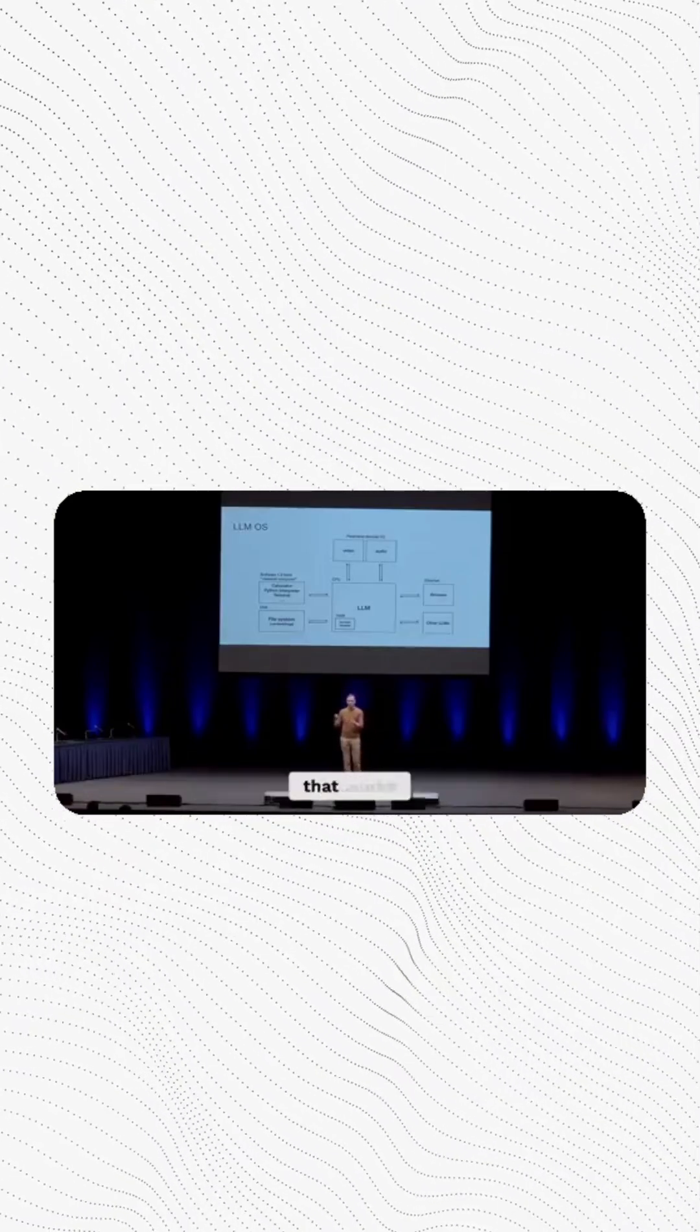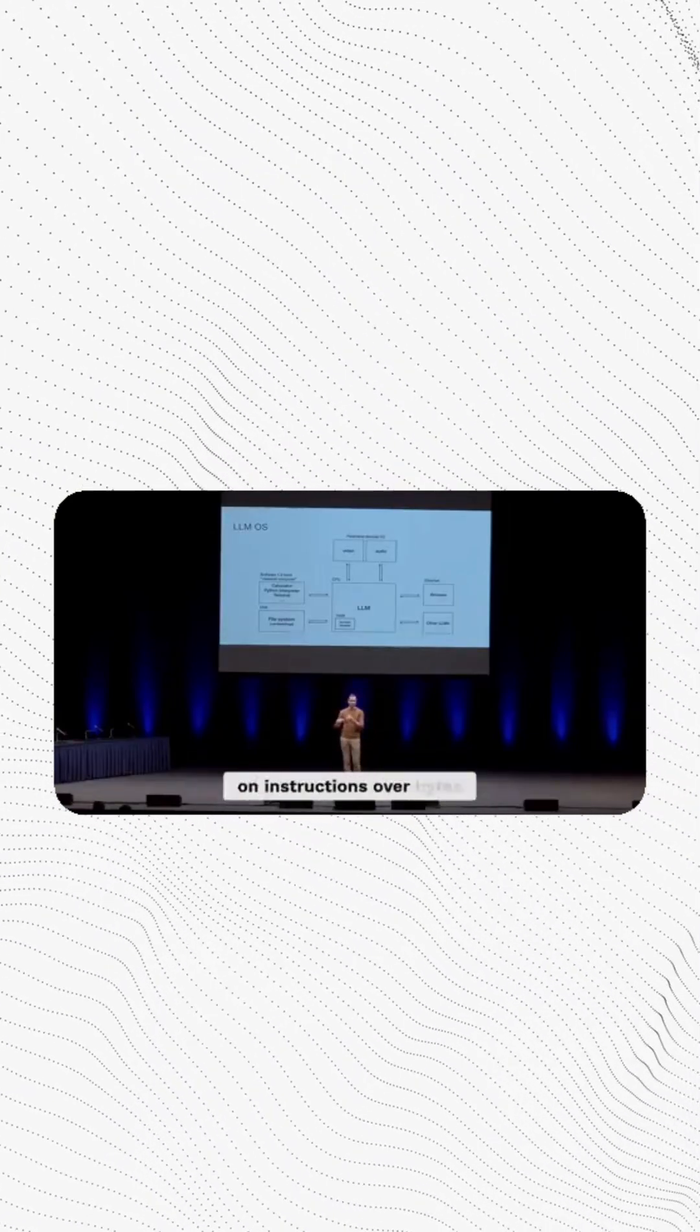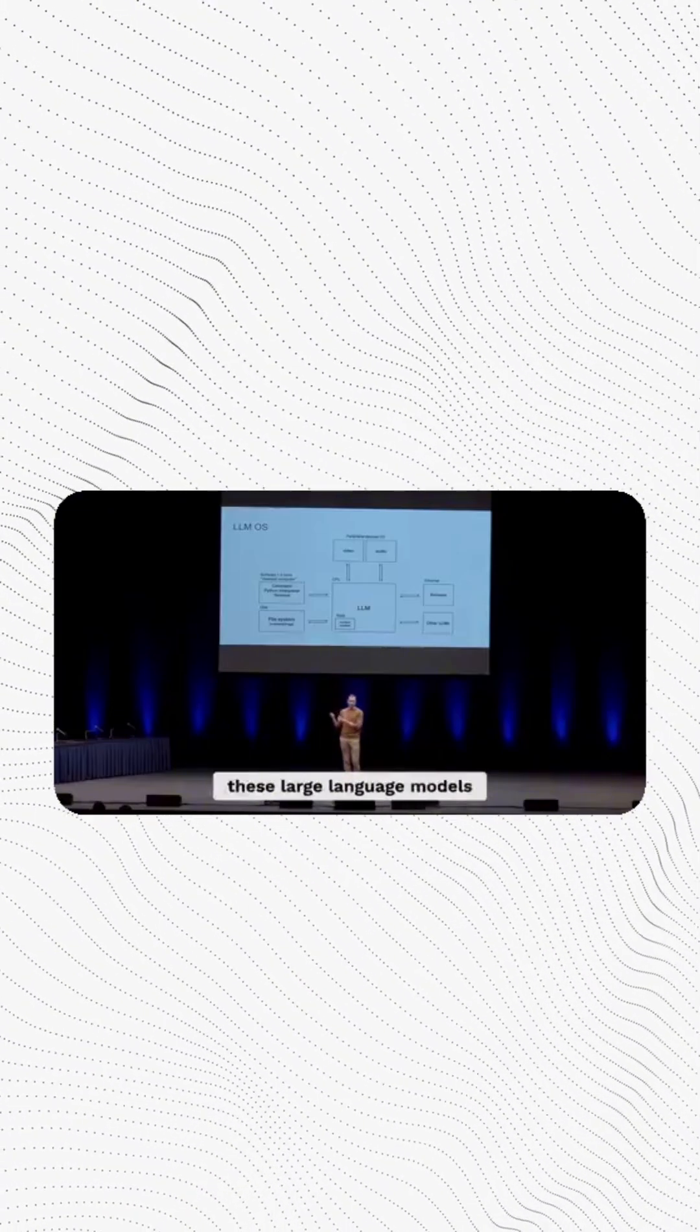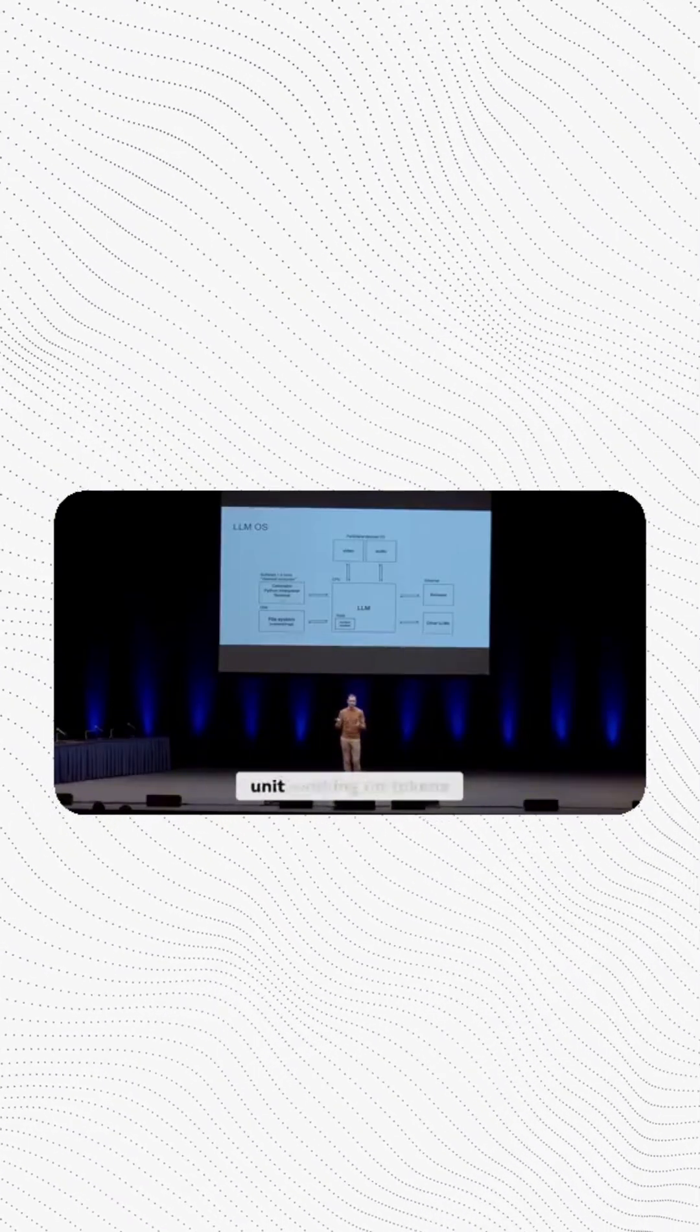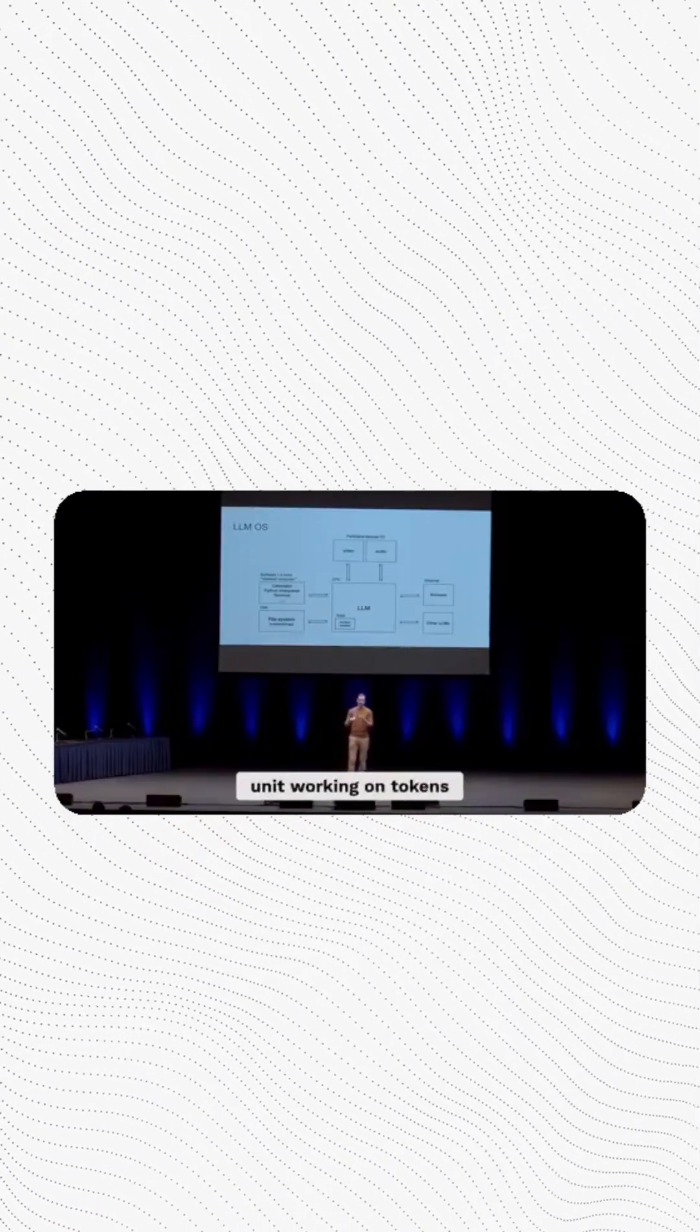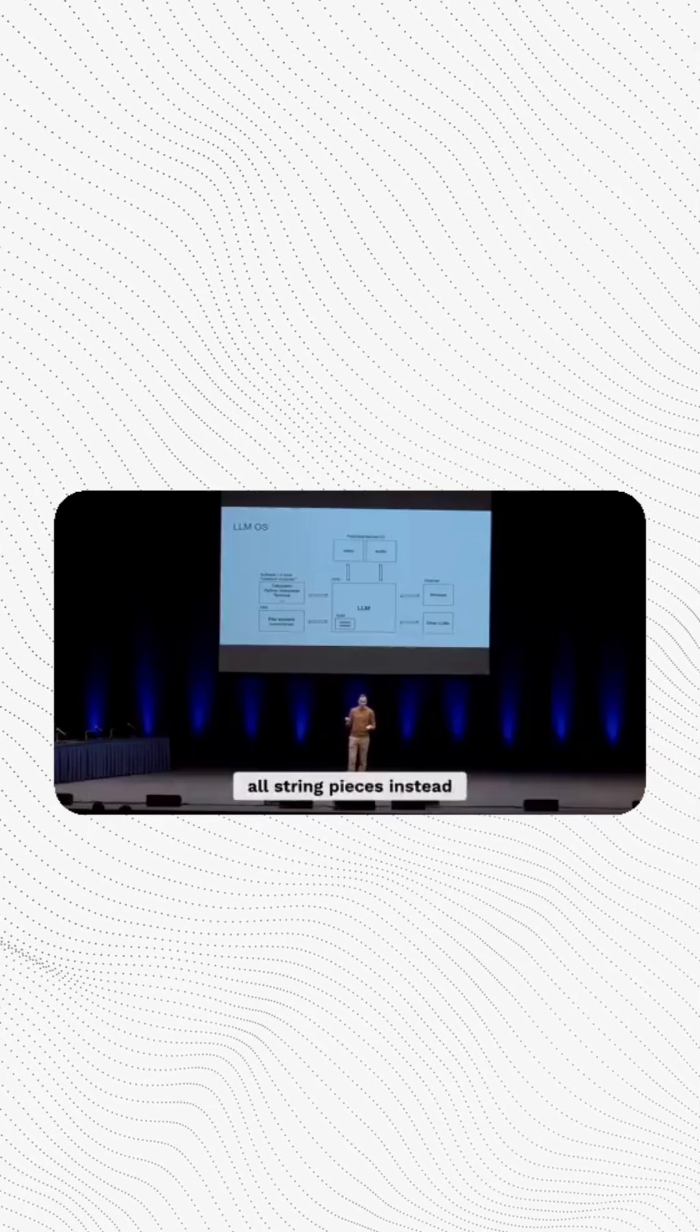And instead of having a central processing unit that works on instructions over bytes, we have these large language models, which are kind of like the central processing unit working on tokens, which are little string pieces instead.